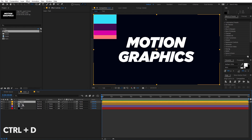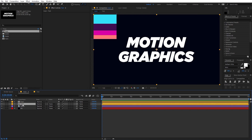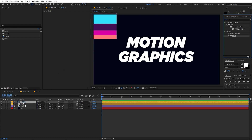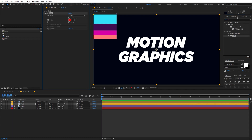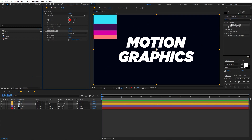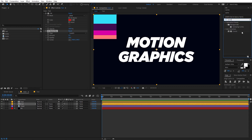Now select the text layer and press Ctrl+D to duplicate it. Select the bottom layer and we're going to apply a couple of effects. First, search for Fill and drag it onto the layer. After that, apply CC Radial Blur — drag it on as well. Finally, apply the Curves effect.